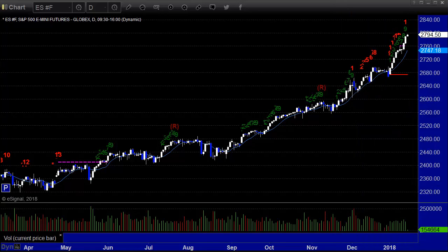Charts as usual brought to you by eSignal. If you've not yet taken the trial of our services, feel free to do so — we'll help you out for a couple of weeks. Have a great trading week. Short week.